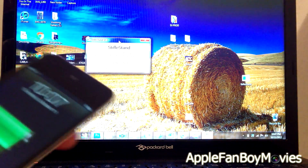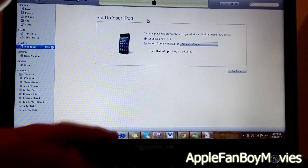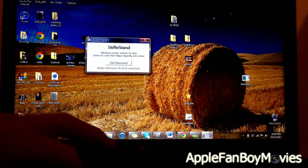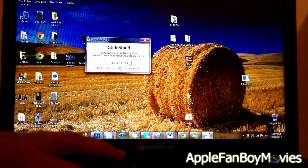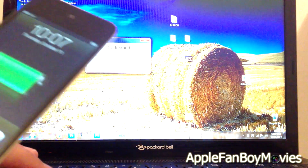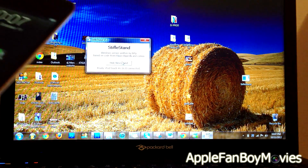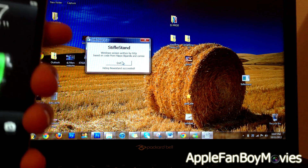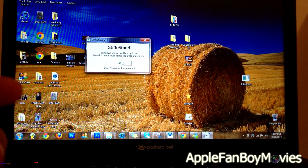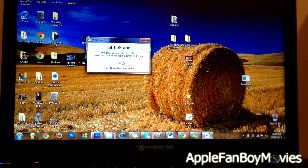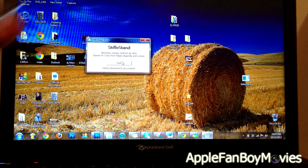Now, after the device is plugged in, go ahead and exit out of iTunes. Then hit 'Hide Newsstand.' There you go. After you hit that, it said 'Hiding Newsstand succeeded.'